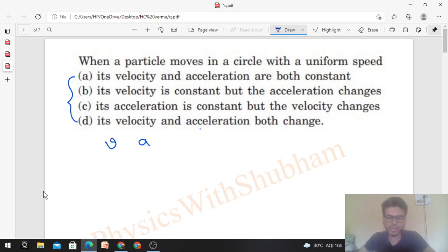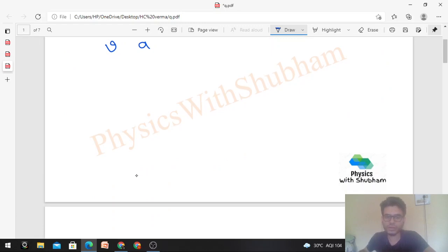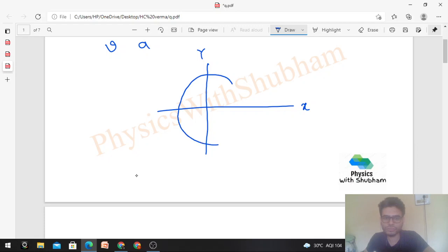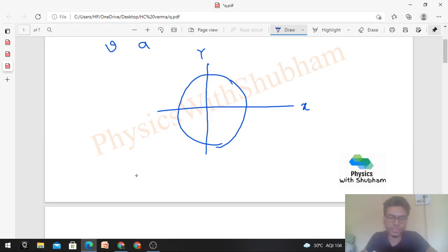We take a coordinate axis with x and y, and consider a particle moving in a circular path with uniform speed. Now let's talk about its velocity. Velocity is a vector quantity, so we have to talk about both its magnitude and direction.